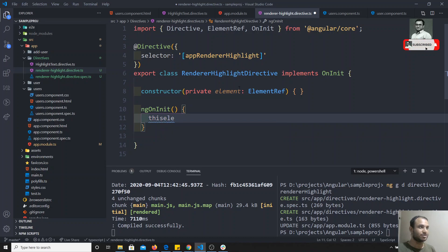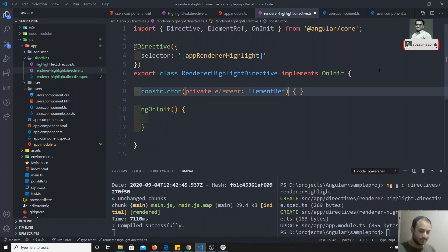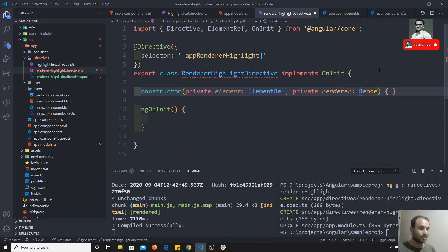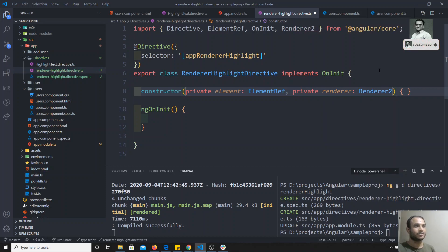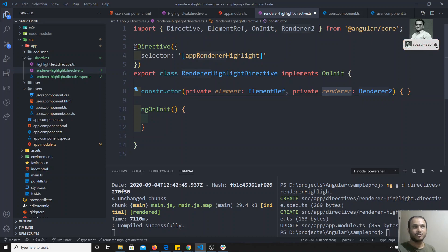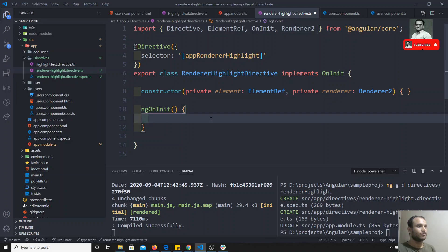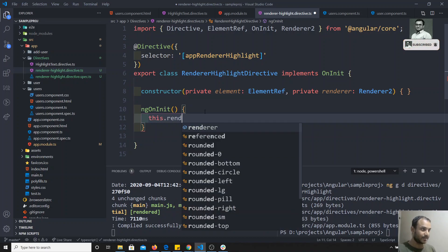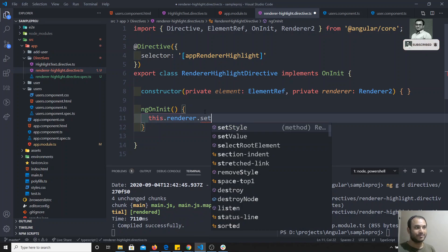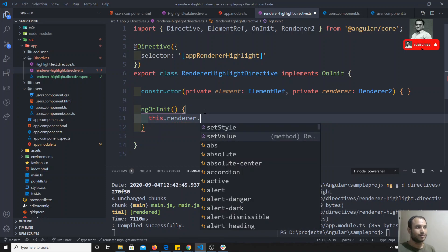Instead of using this.element directly for styling, we need to use a special object called Renderer2. Renderer2 should be imported from '@angular/core'. All the methods for changing the behavior of an element are available in the Renderer2 class. We inject the Renderer2 object into the constructor, and then we can use this.renderer.setStyle() — you will see a list of all available methods.